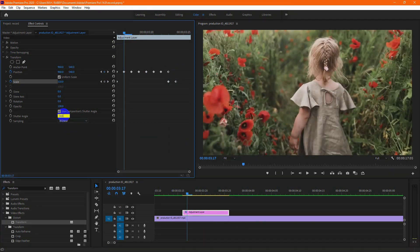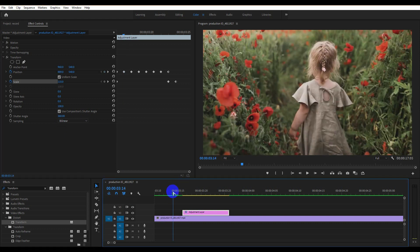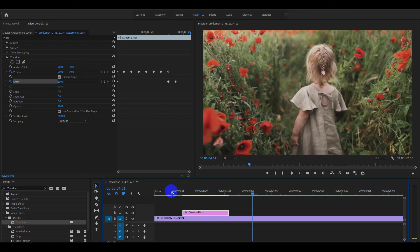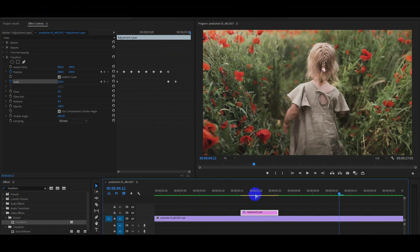Now change the shutter angle into 360. Yes, it's looking perfect now.